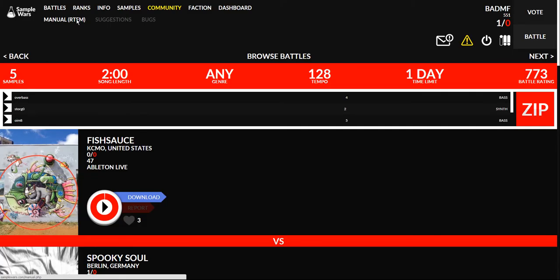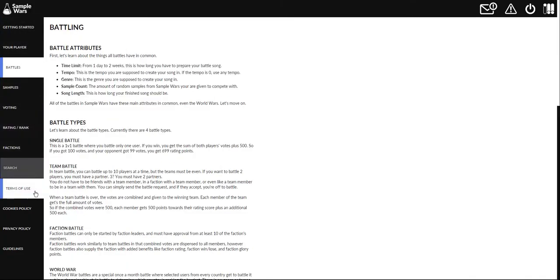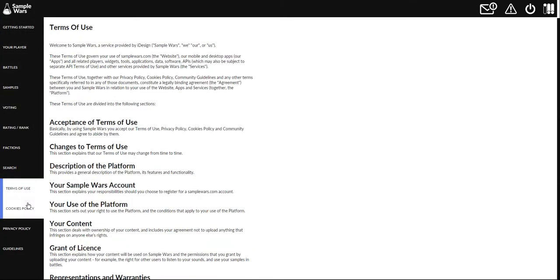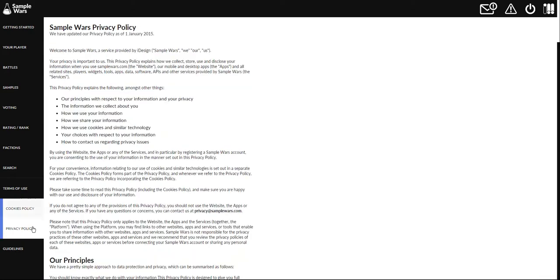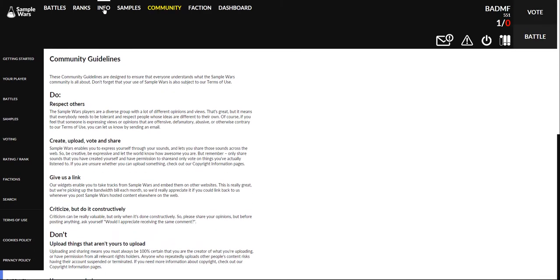There's a whole bunch more stuff. You can check out the manual up here inside of info and read all about it. There's also the terms of use here, cookies policy, privacy policy, and community guidelines. You should probably read those too.